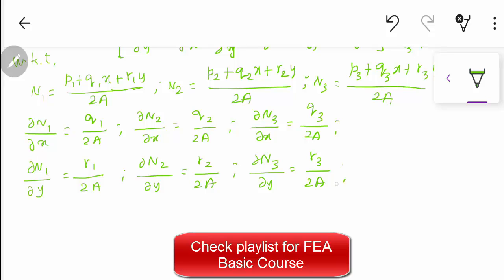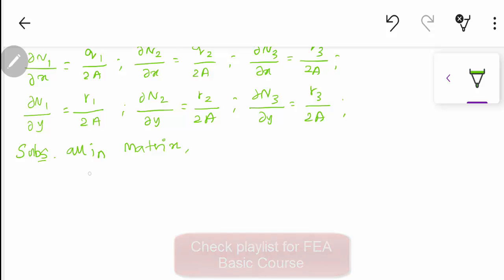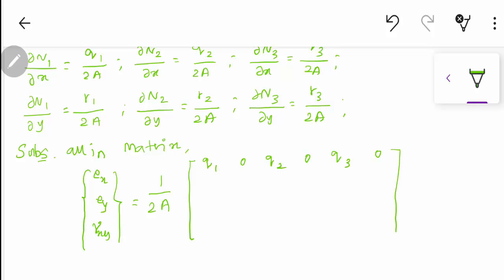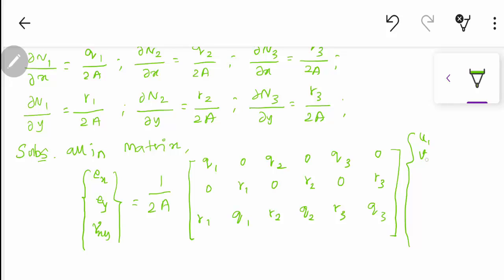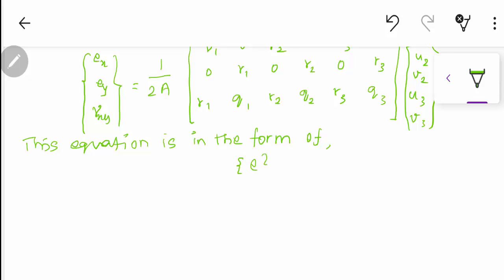Substituting all these values into the strain matrix, εx, εy, and γxy equals (1/2A) multiplied by the matrix [q1, 0, q2, 0, q3, 0; 0, r1, 0, r2, 0, r3; r1, q1, r2, q2, r3, q3], multiplied with displacement vector u1, v1, u2, v2, u3, v3. The above equation is in the form ε = B·u, so B is your strain displacement matrix.